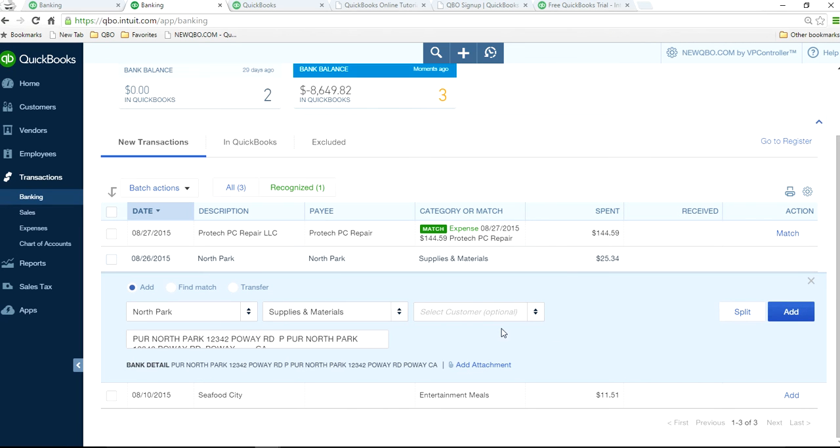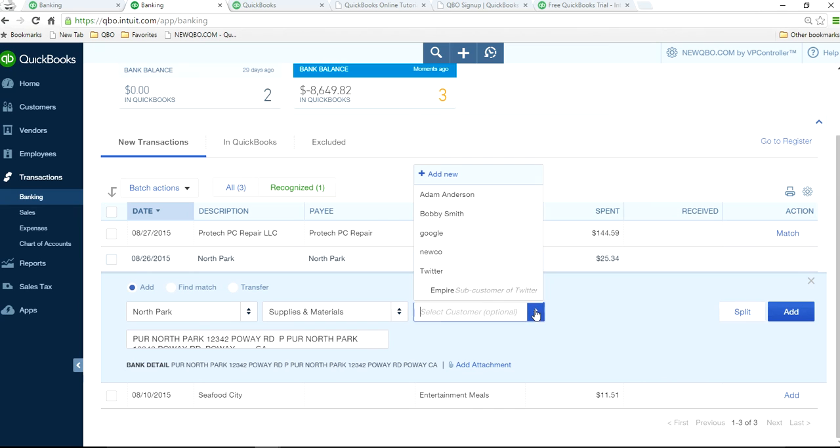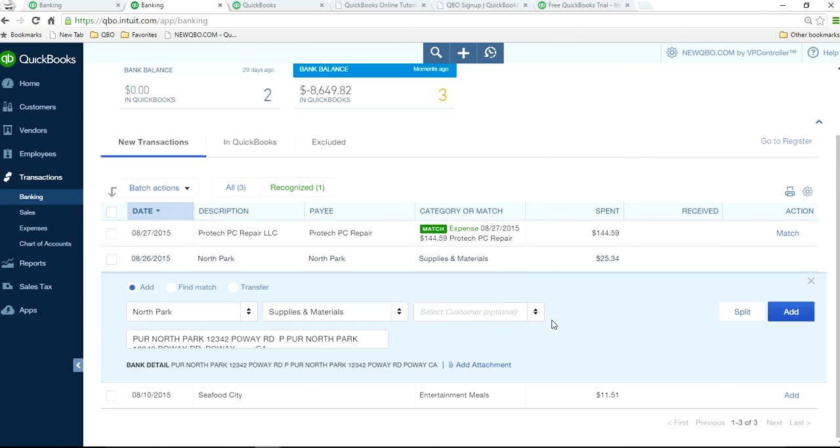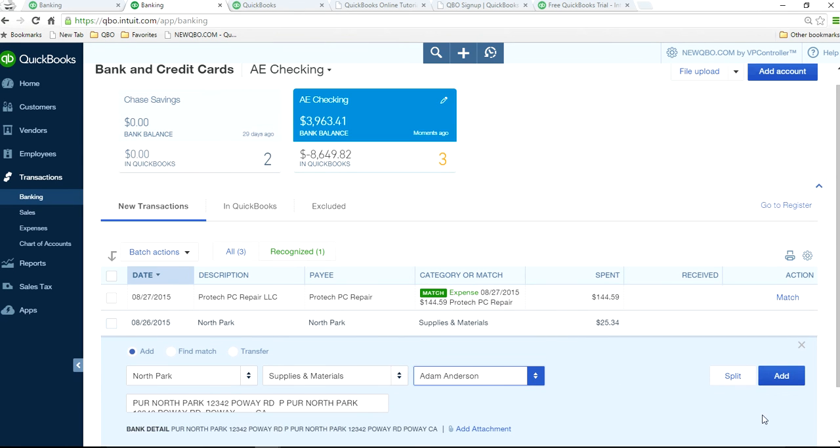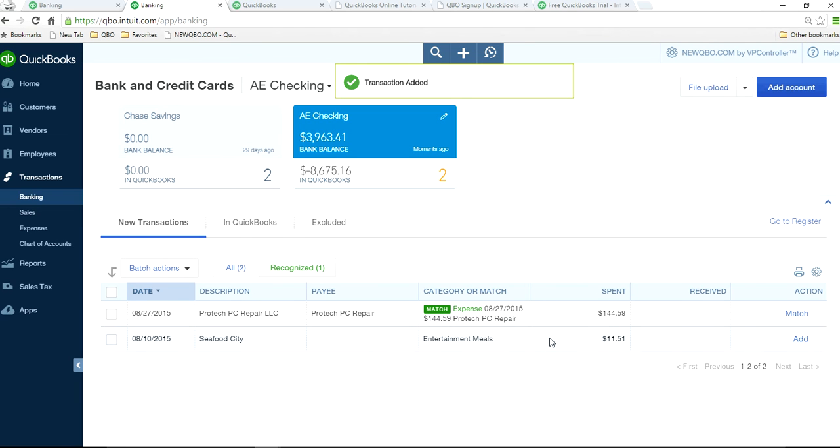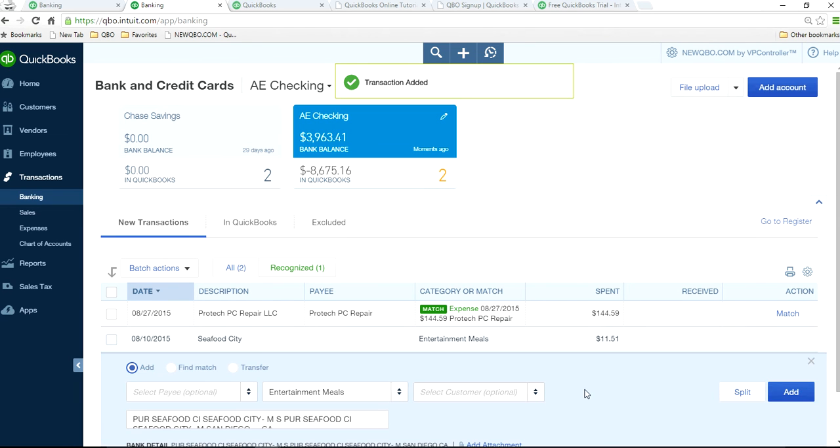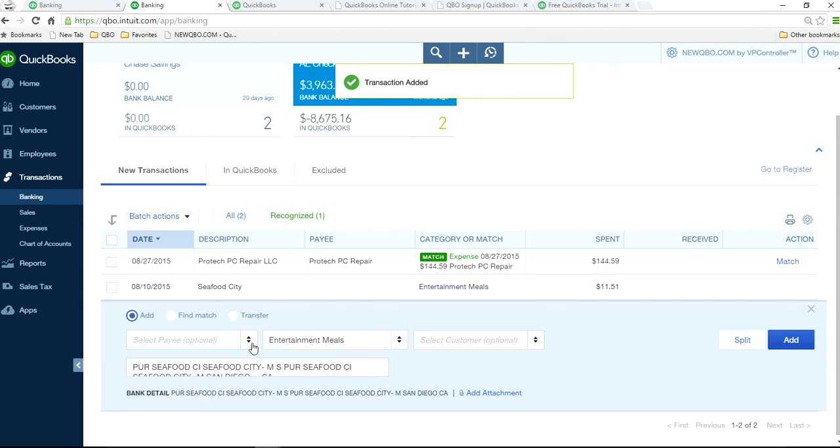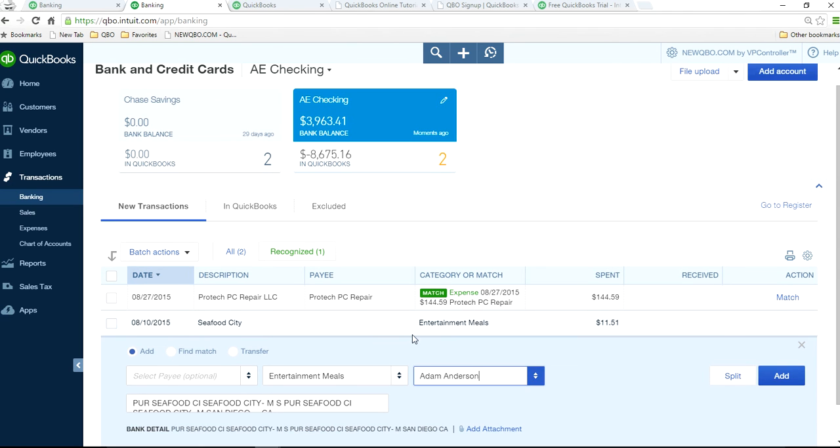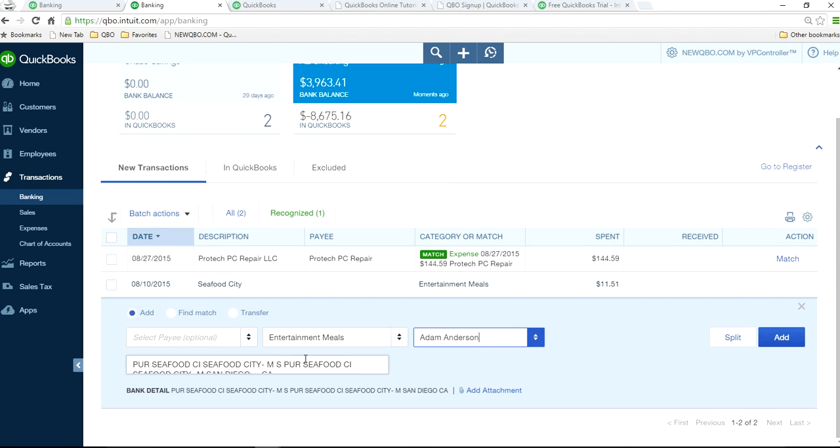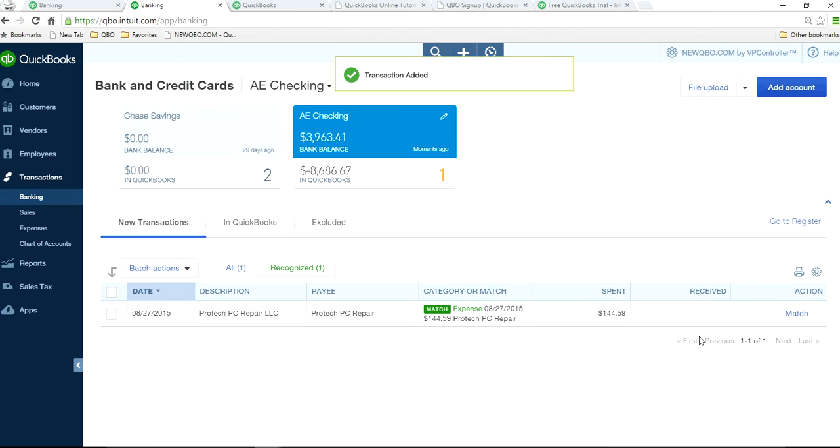Let's just say you want to add one customer. Let's say this $25 has to do with one customer expense. Let's say Adam Anderson. The first one. Let's add it. Let's say this is also the same thing, Adam Anderson. Just add it.